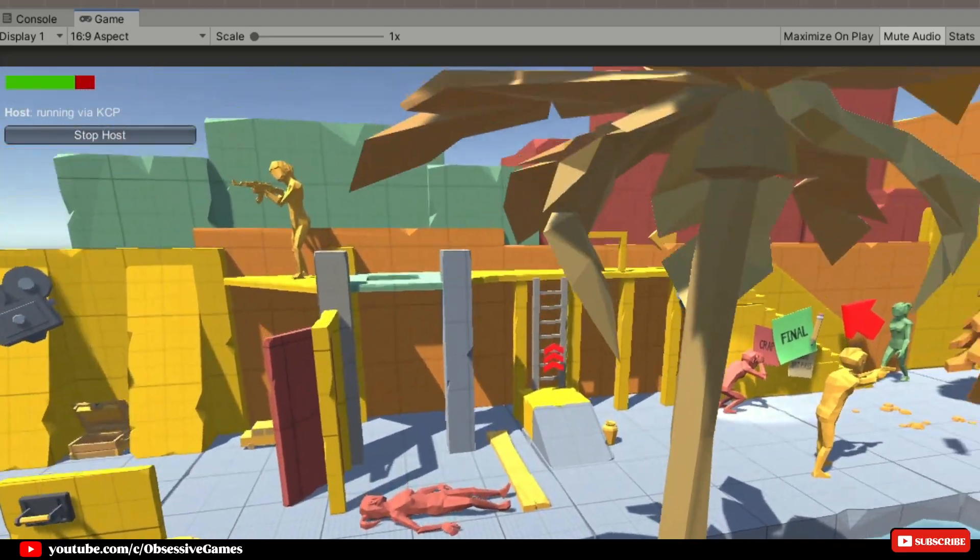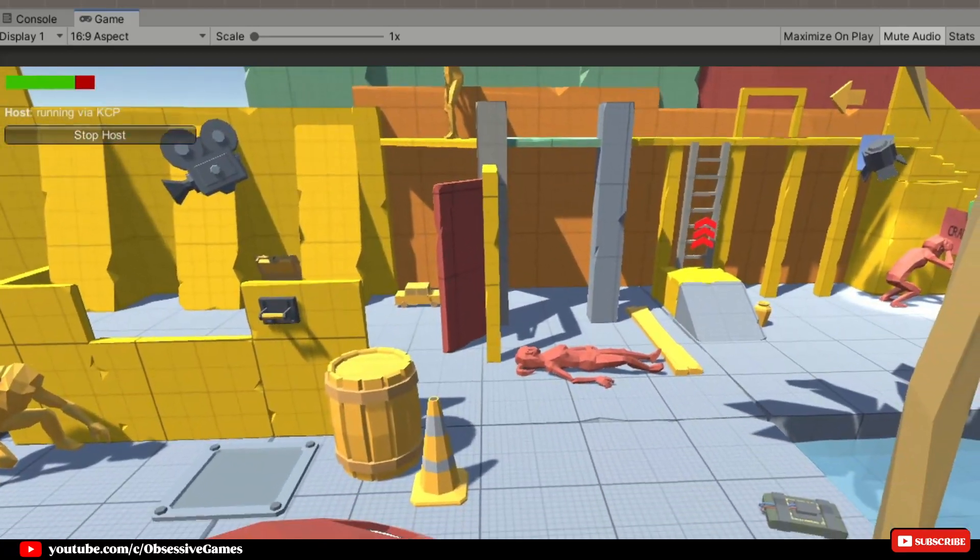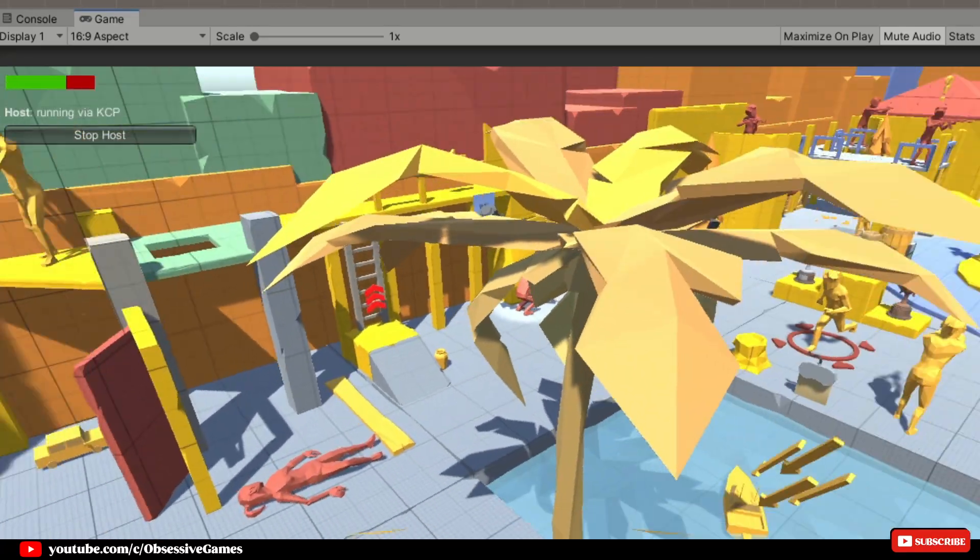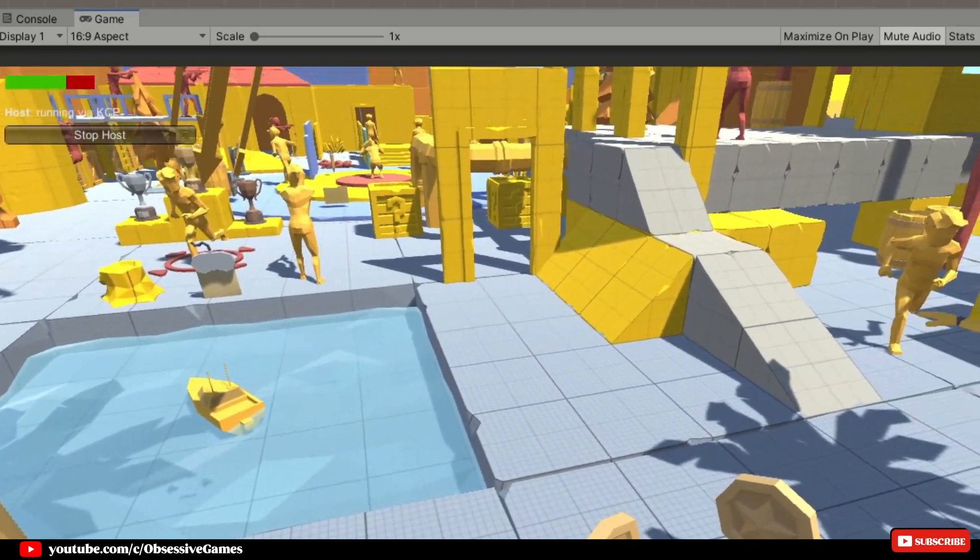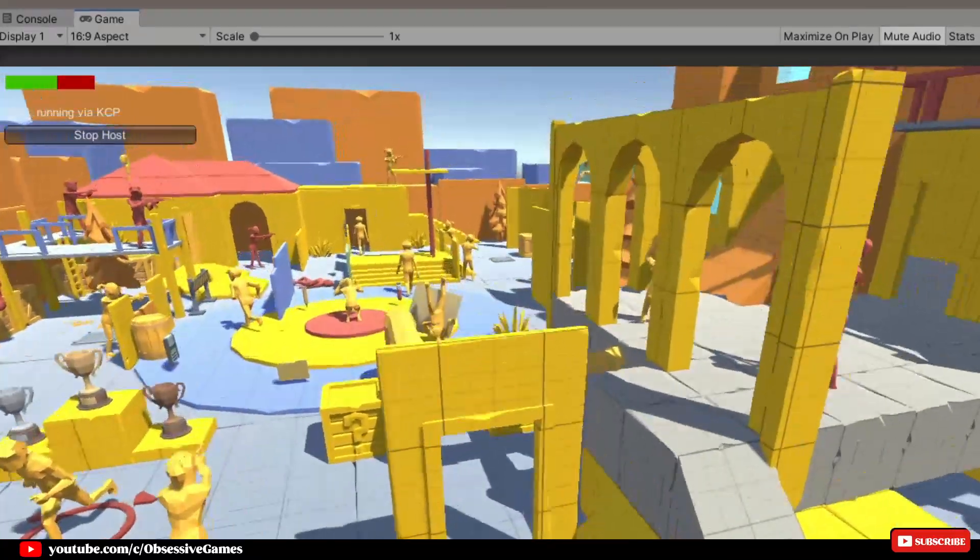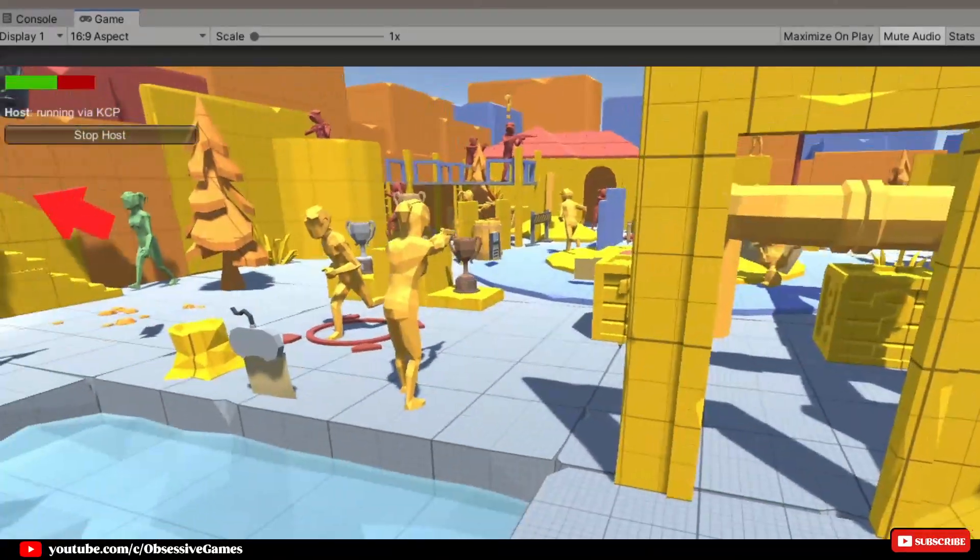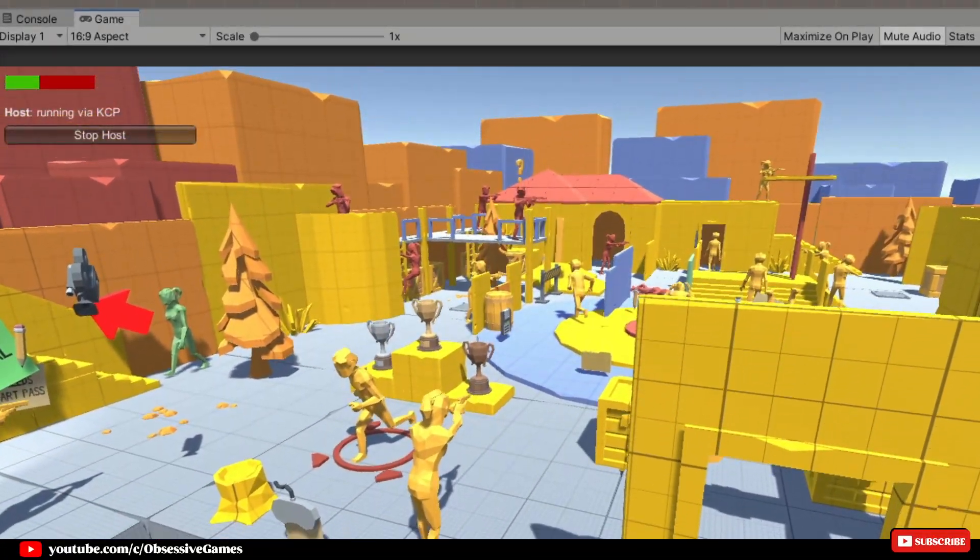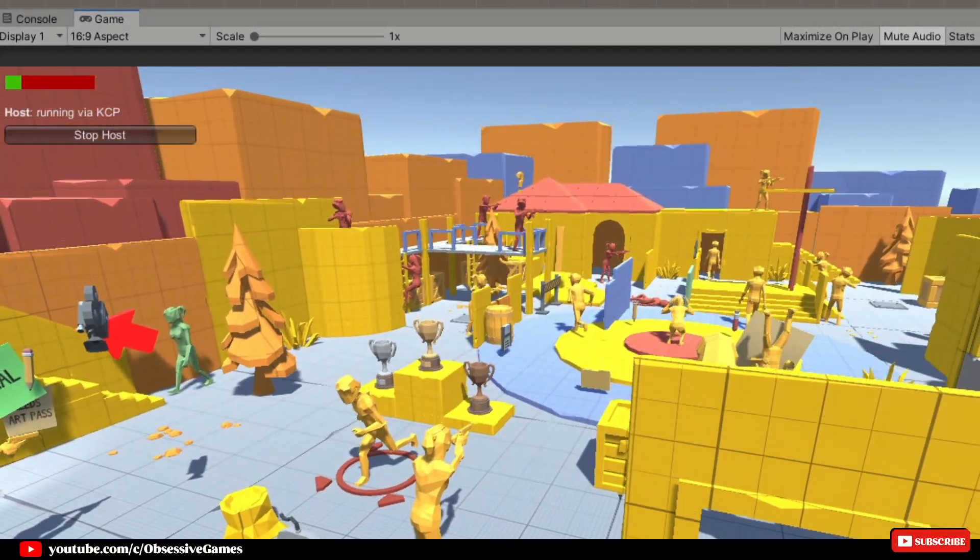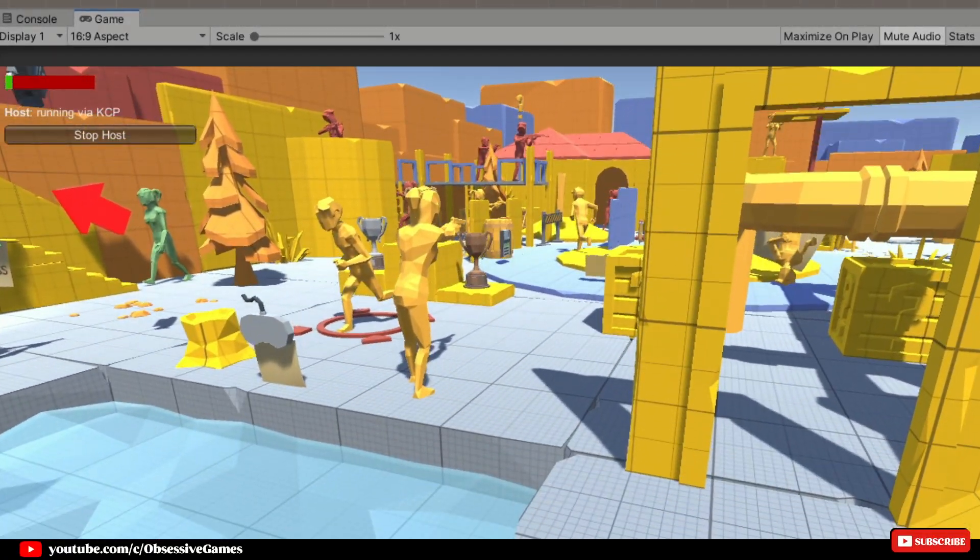Hey everyone, welcome to a new episode. Today we will be creating a health bar for the FPS game that we have been creating slowly with tutorials.